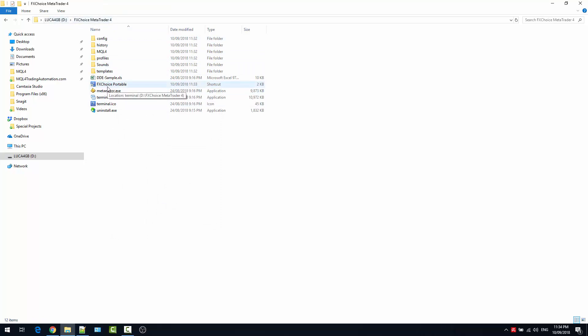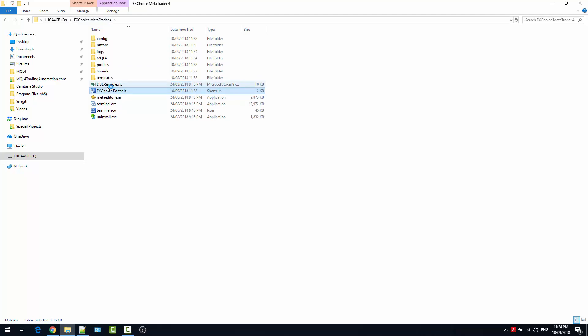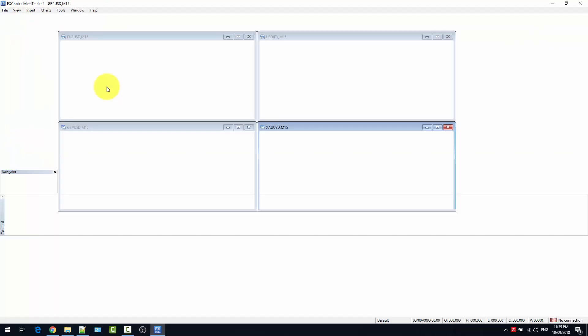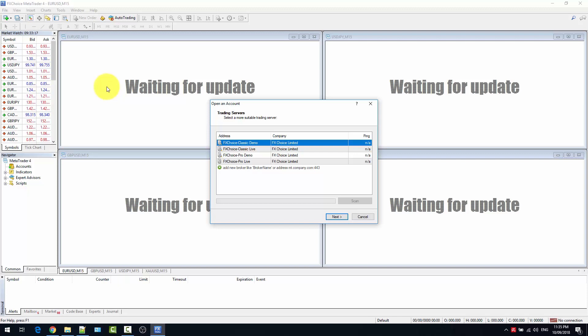We can now try to run the software by double-clicking the shortcut. Depending on the speed of your USB stick, performance may be slower. And here we go — MetaTrader has opened.